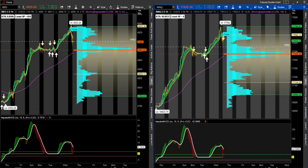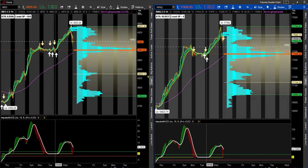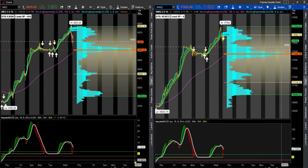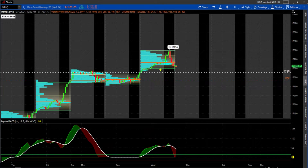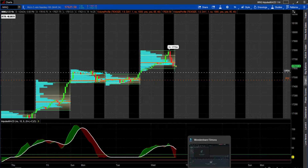Today we're going to look at how to set up a volume profile in Thinkorswim, and we're going to look at two different ways of doing it. They both have their uses, and I will explain it as we go through it.